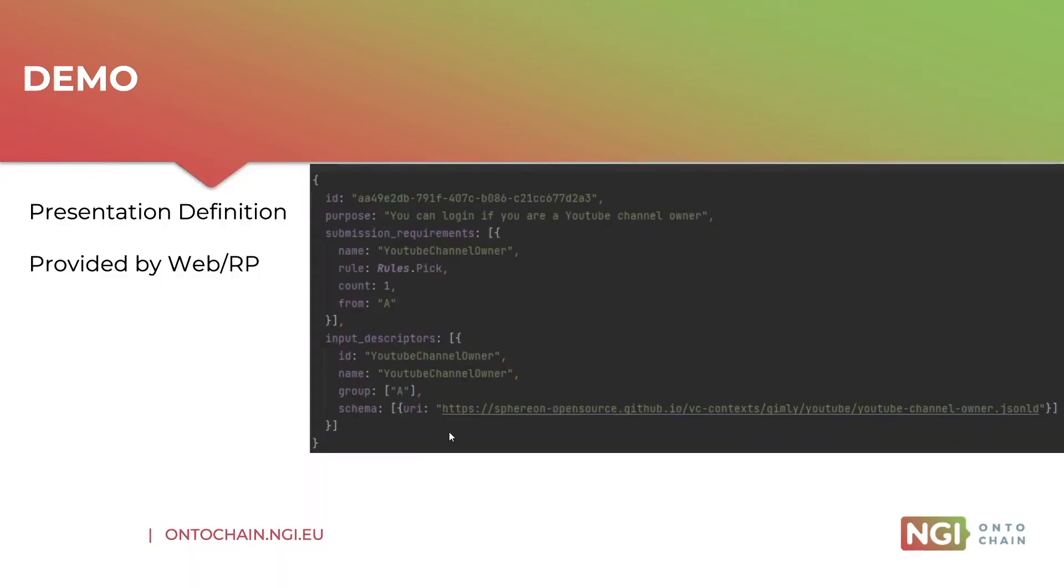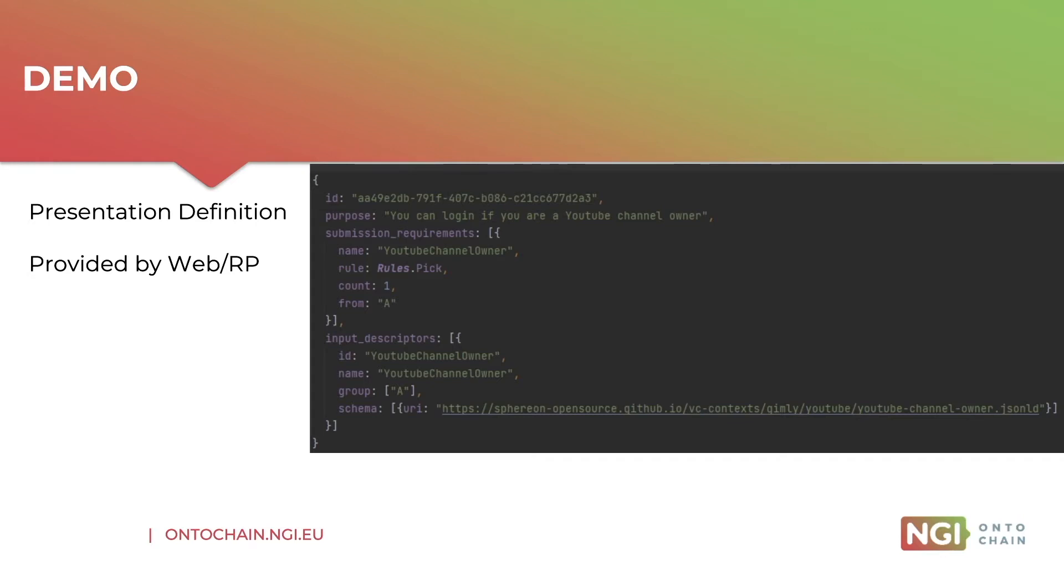So next on the screen I have what is called a presentation definition conforming to the presentation exchange specification. This is a specification which basically allows a credential verifier to tell a credential holder what type of credentials it would like to receive, as well as what info it needs from it for what purposes.